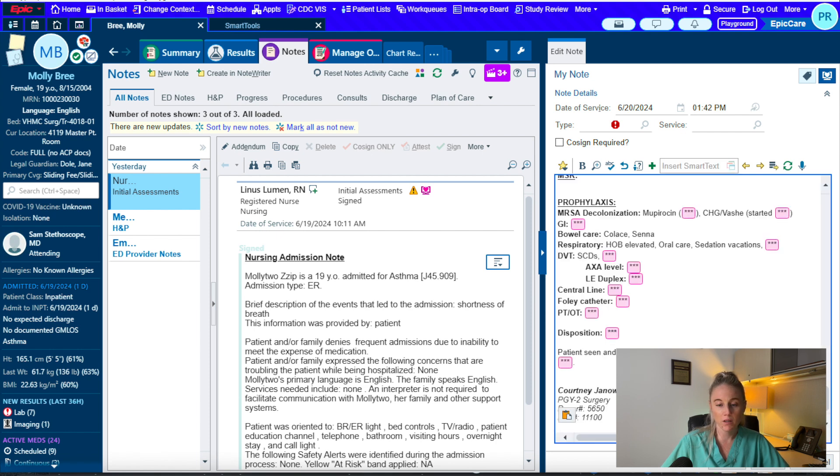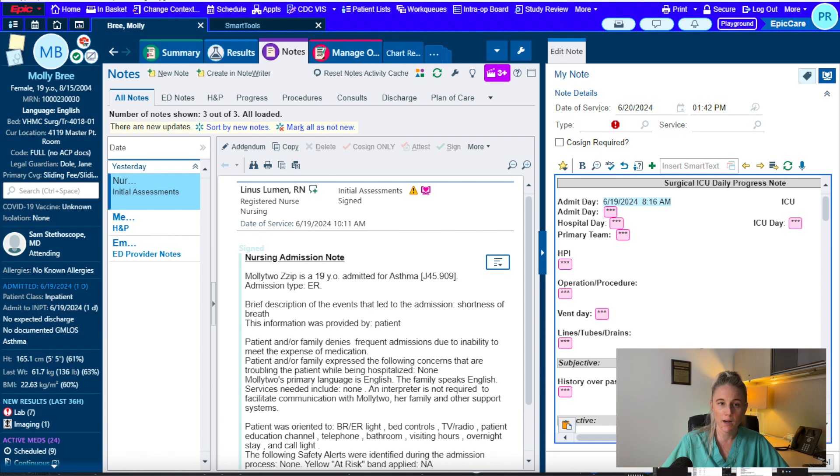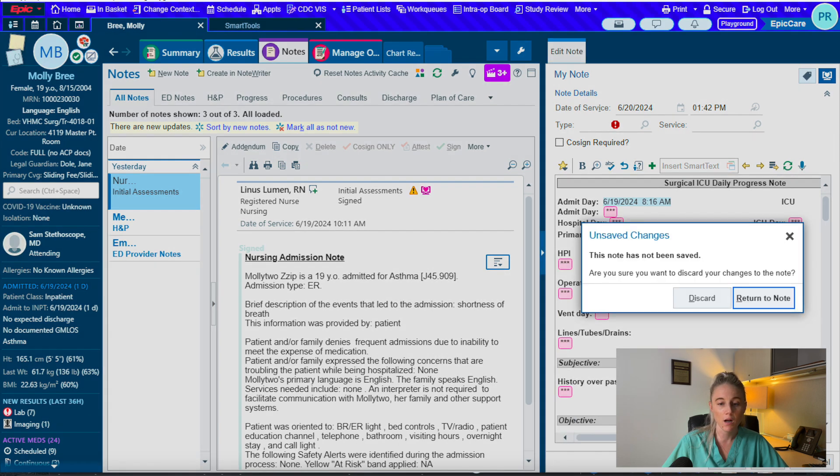Make sure that you are going through your notes every single time that you write them and updating them because you do not want to copy forward any erroneous information.